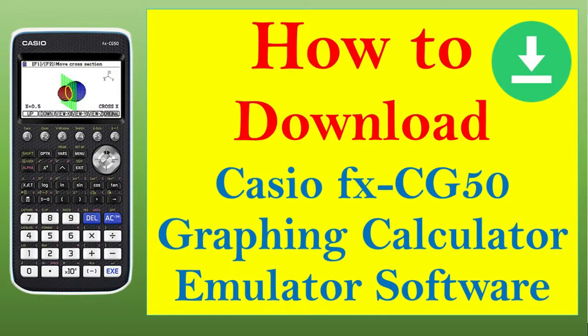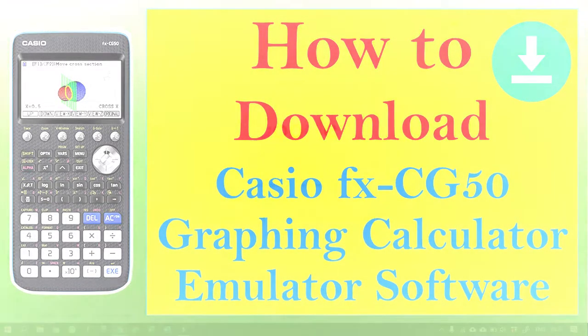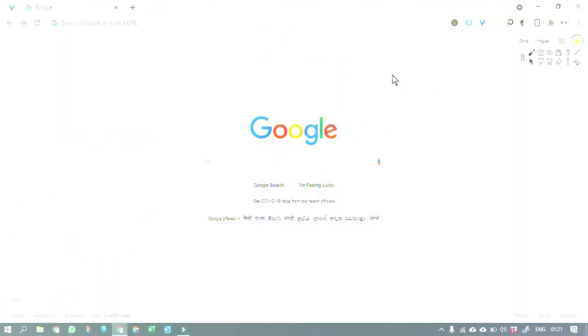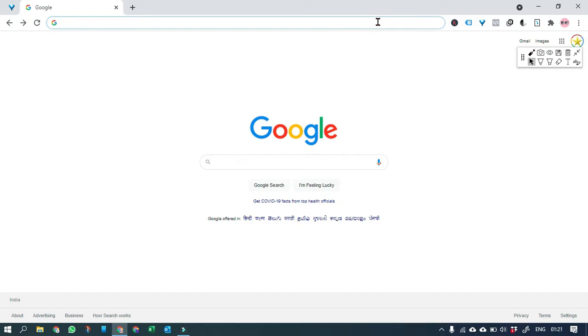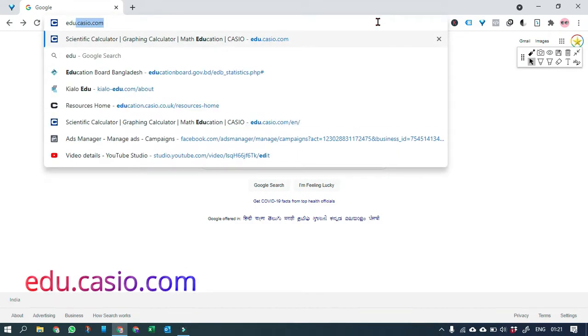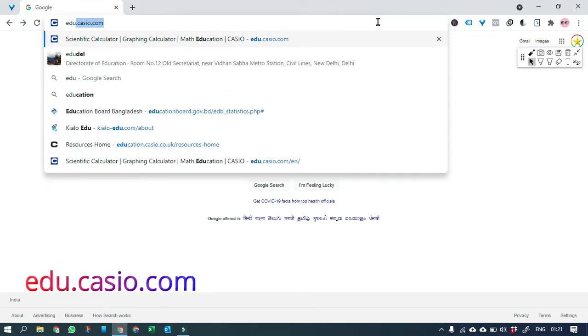The Casio graphing calculator emulator can be downloaded free of cost from the Casio website. In this video I'm going to explain how to download and install it, so let's go to the Casio international website at edu.casio.com.